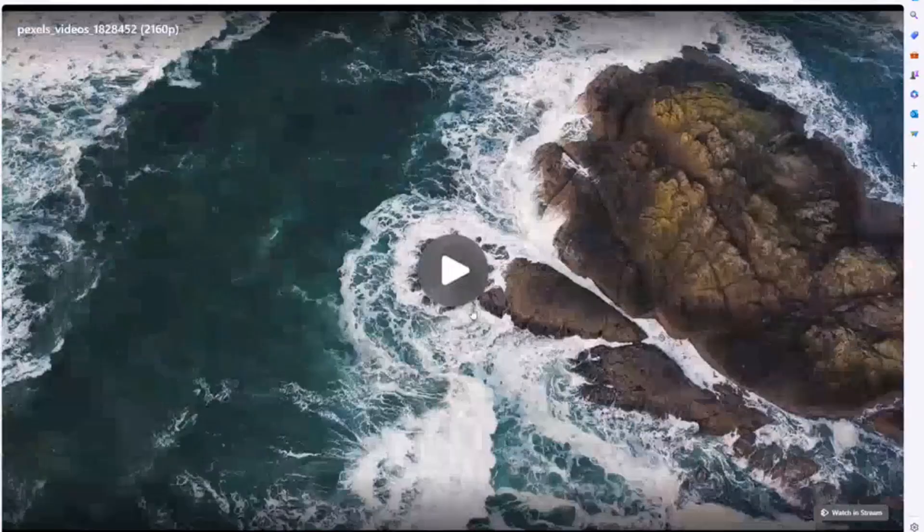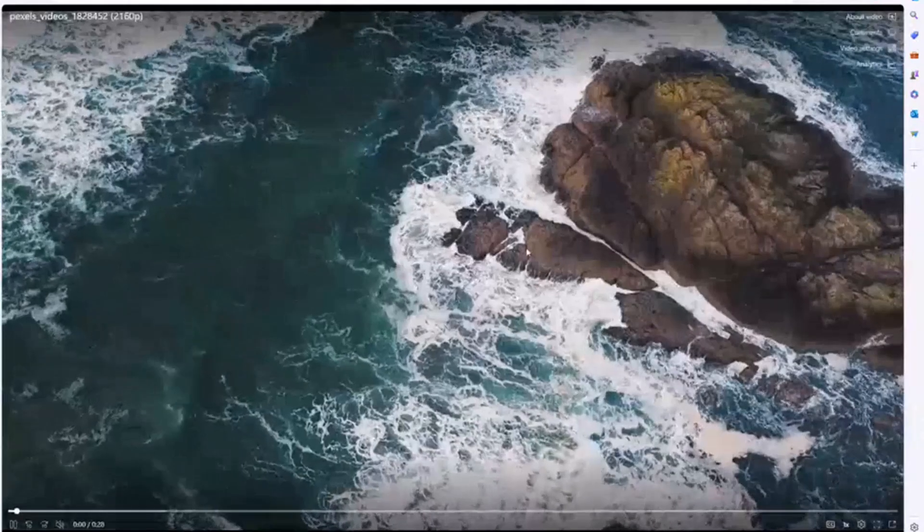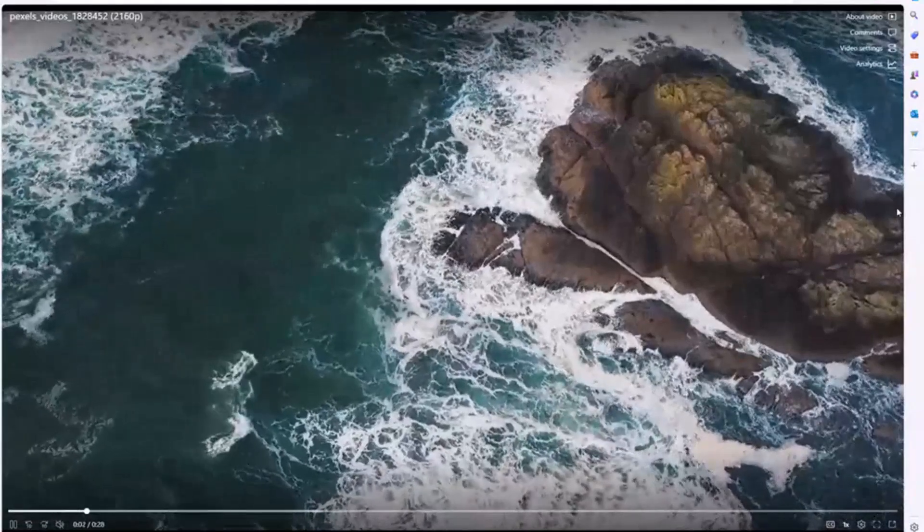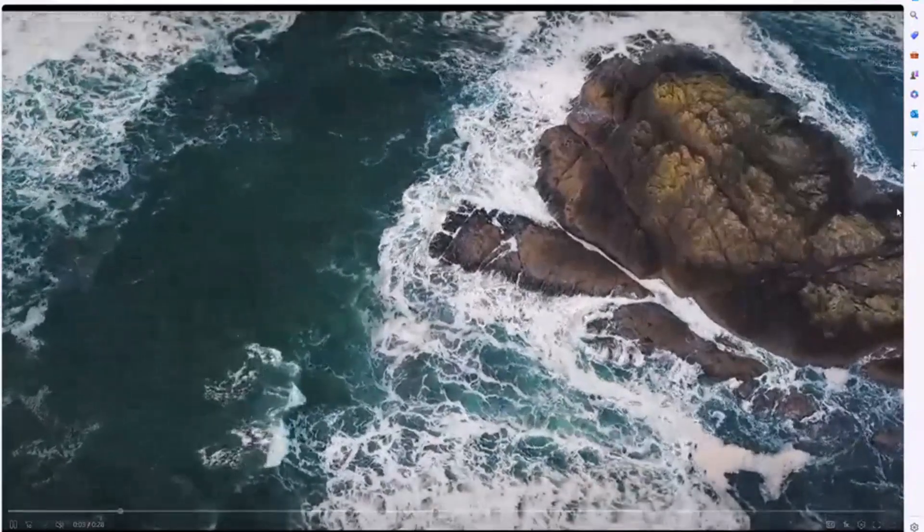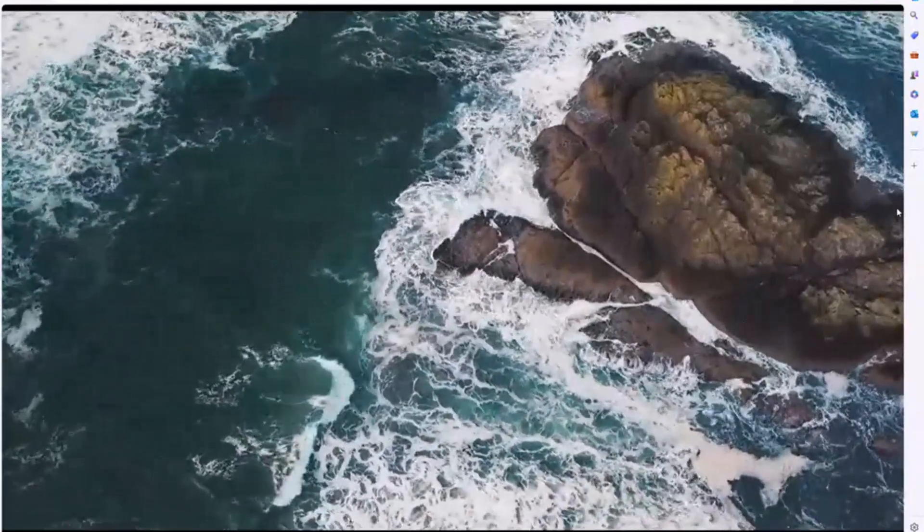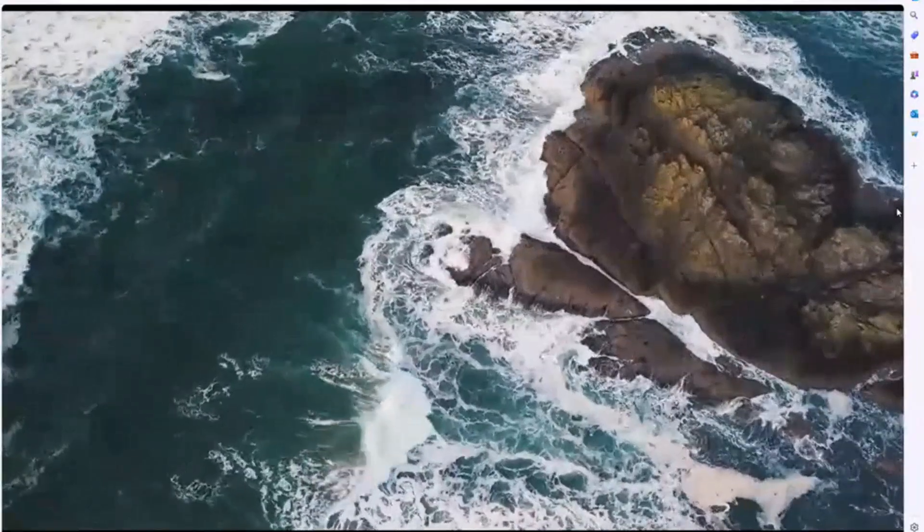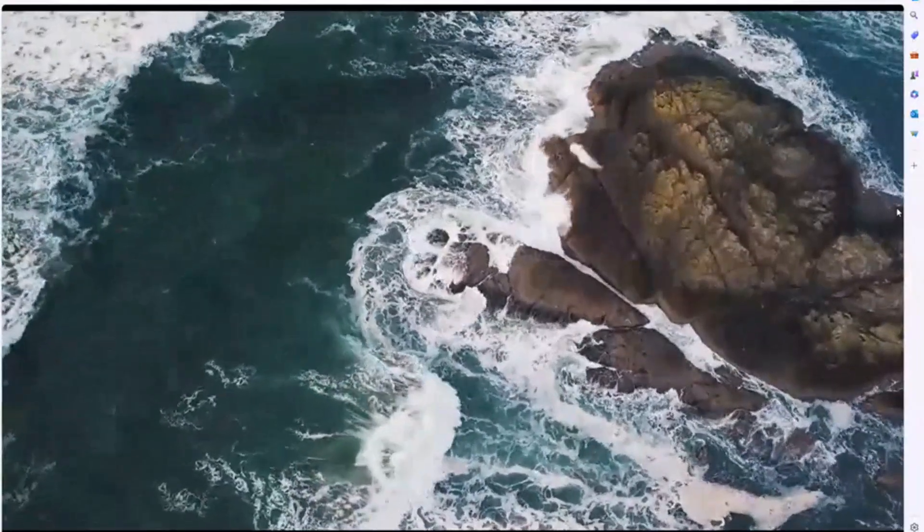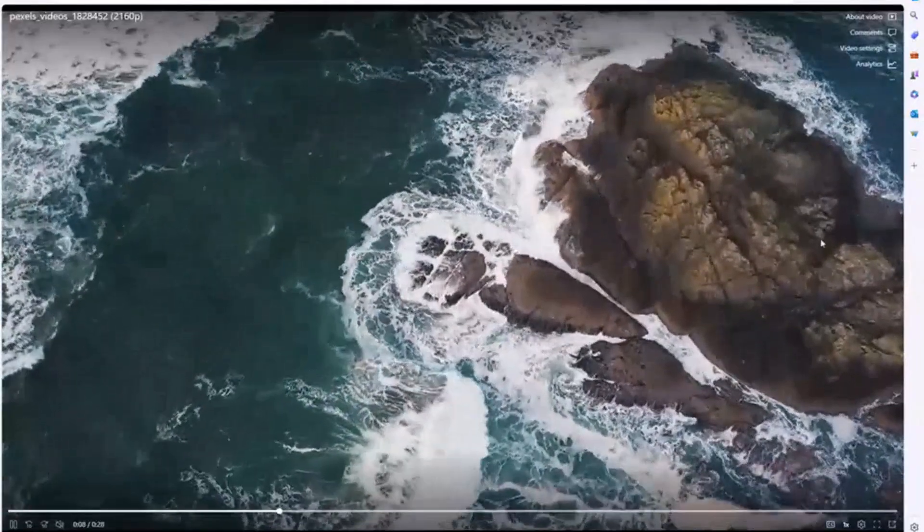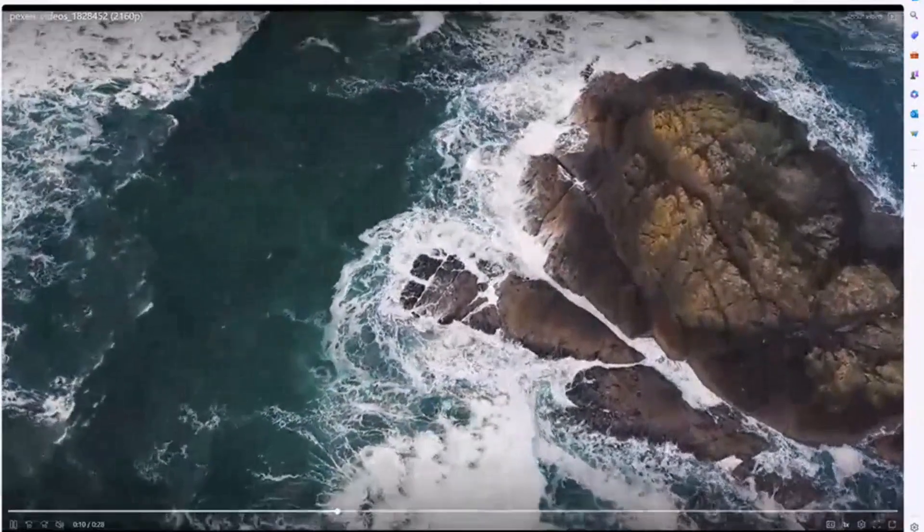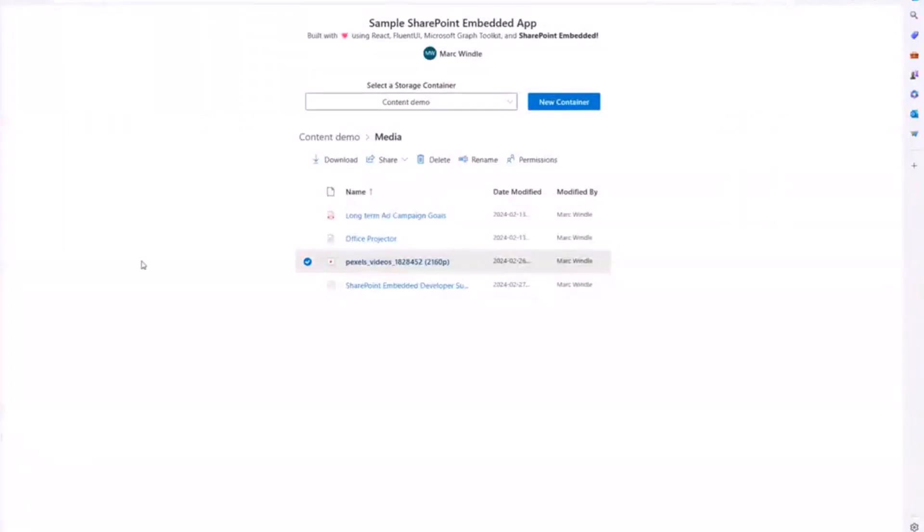Also streaming video, which is pretty cool. So all the transcoding and streaming is just taken care of for you. So here I'm streaming a video directly from my SharePoint Embedded container. And it just works. You can embed this client directly in your application and have video in it as well.